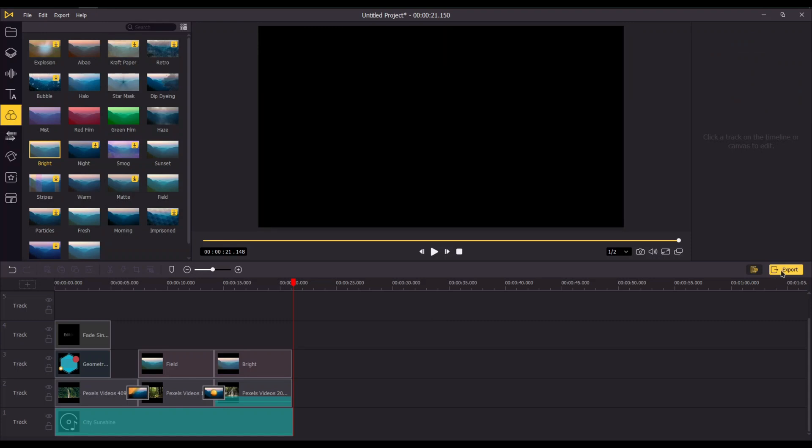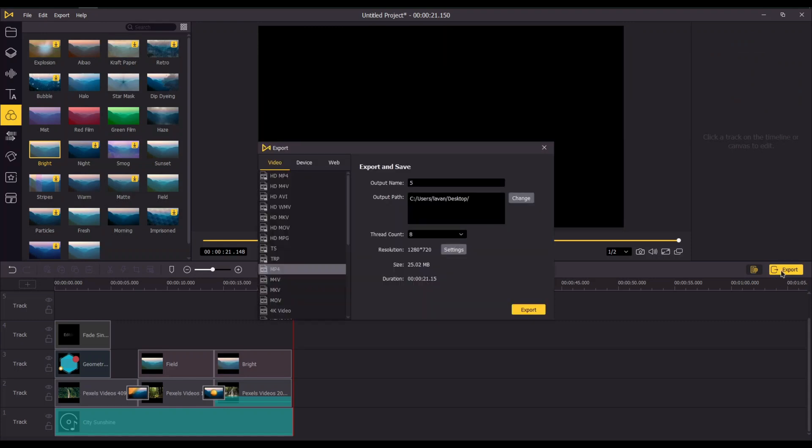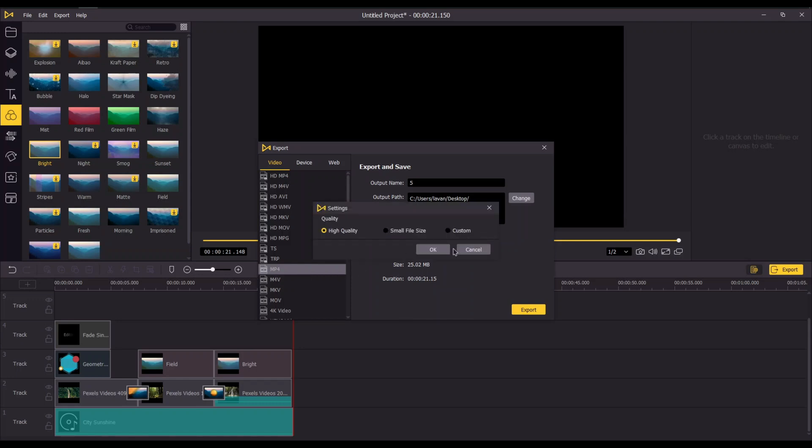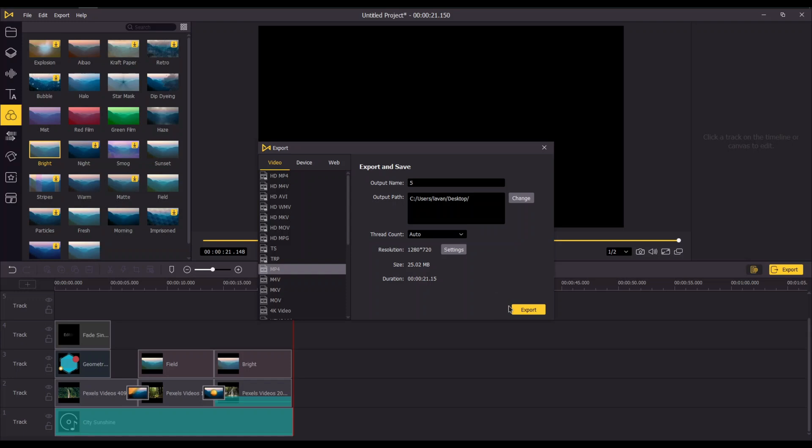That's about it. Now you can export the video by clicking on the export icon. You can choose the format you want and change the video resolution. Click on export and your video will be ready to watch.